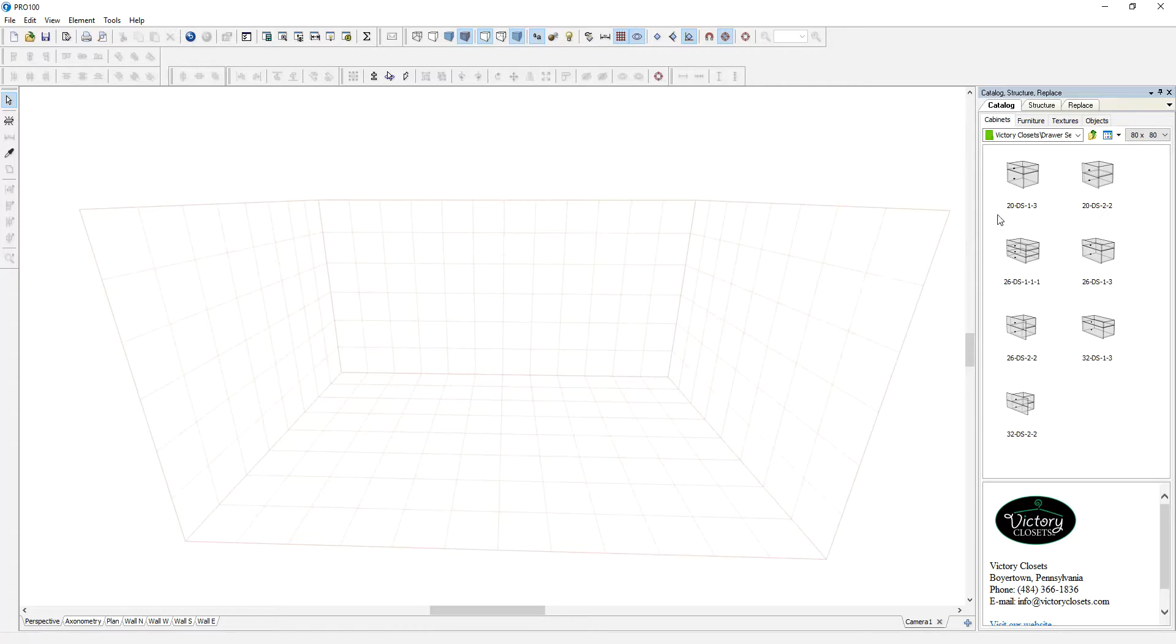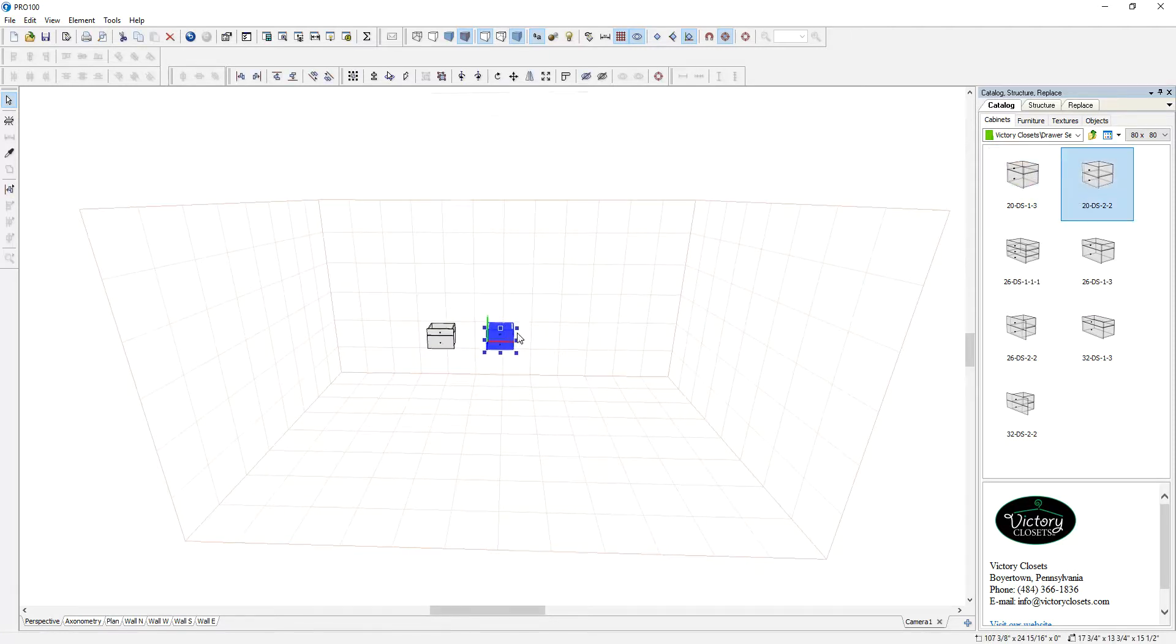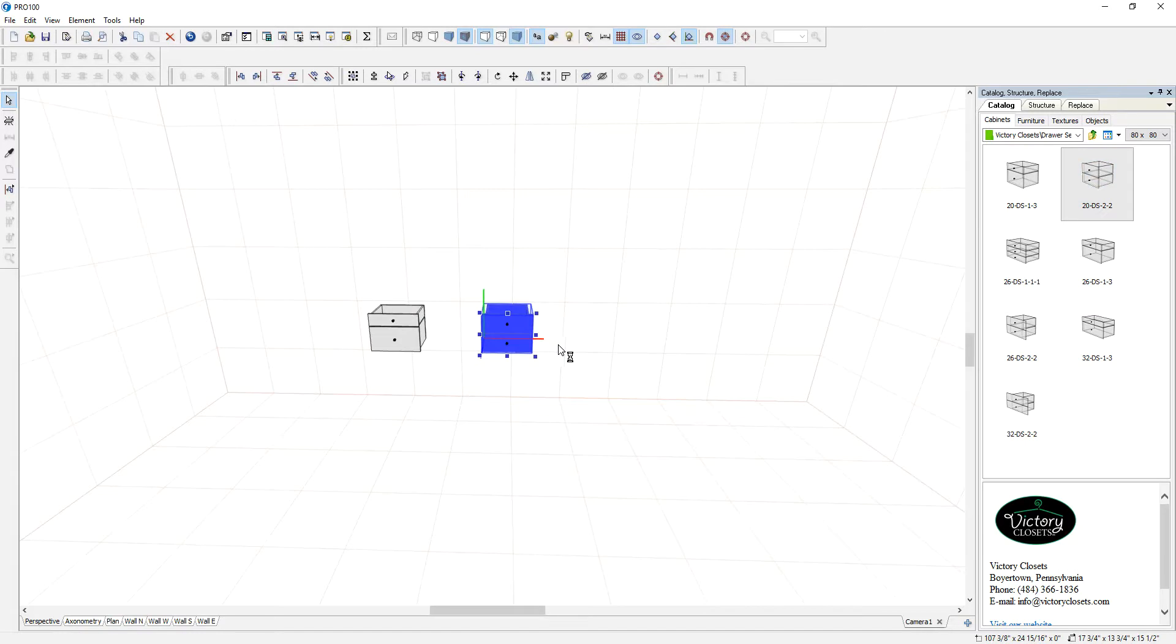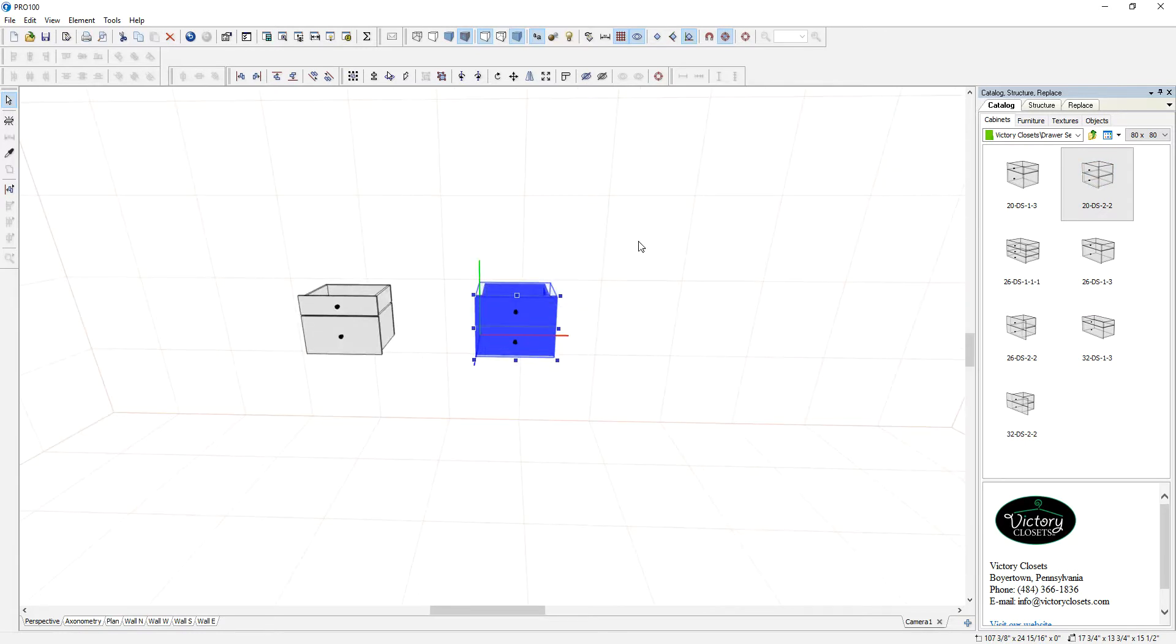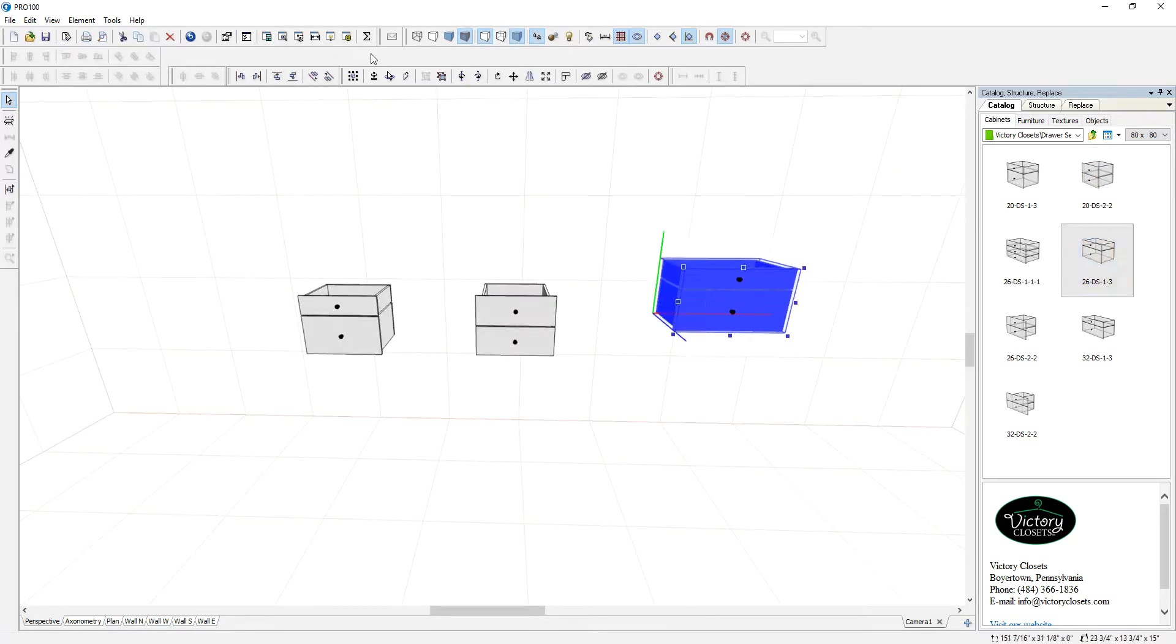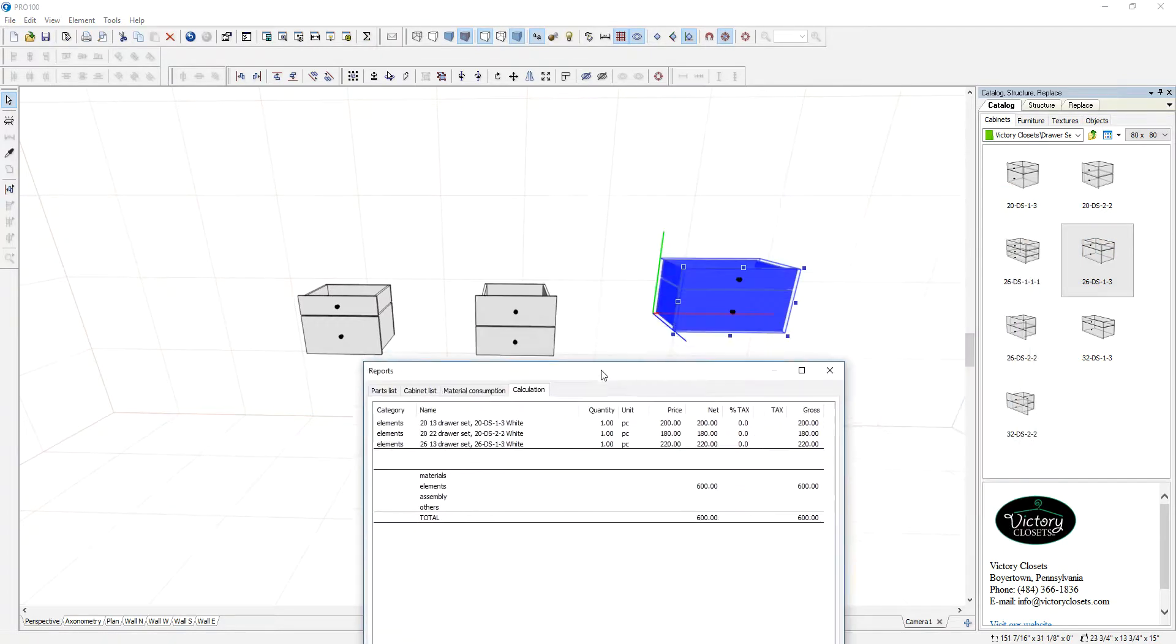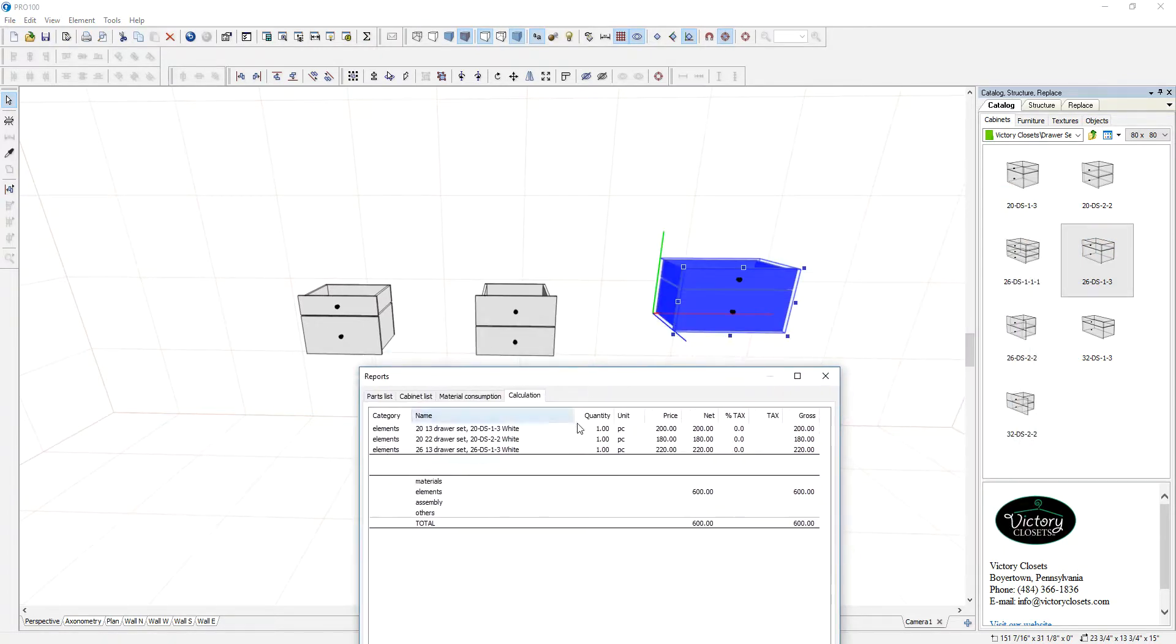This catalog is already priced which means every item in here has a price based on the material and I'm just going to bring in a couple and if I go to the reports it will tell me the price of each item on the floor.